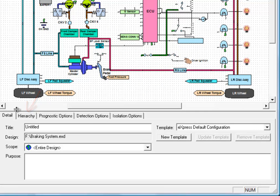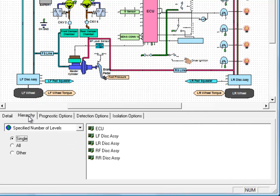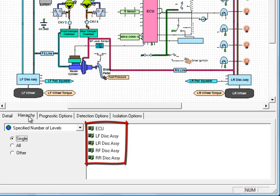You use this panel to specify the level of repair for a given diagnostic study. In other words, how deep do you want to test and isolate failures within your system? In this system, we have five different hierarchical elements: the ECU and the four disk assemblies, which are all on the right-hand side of this panel.